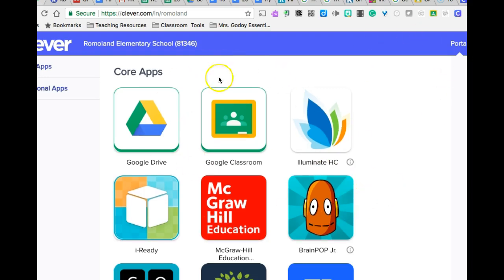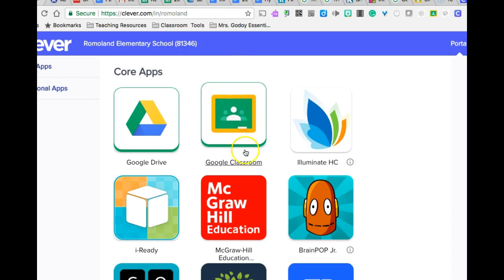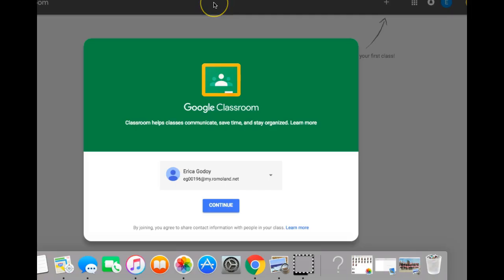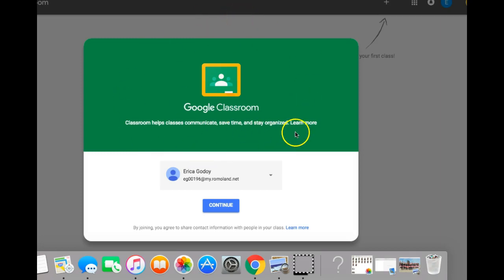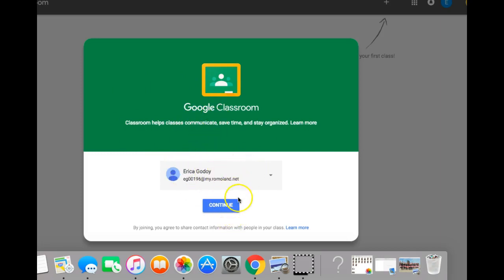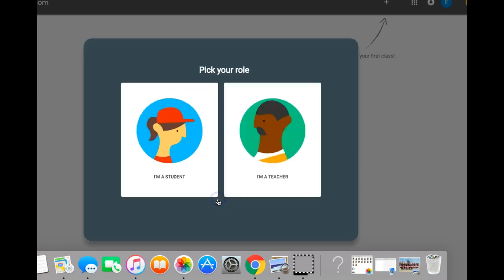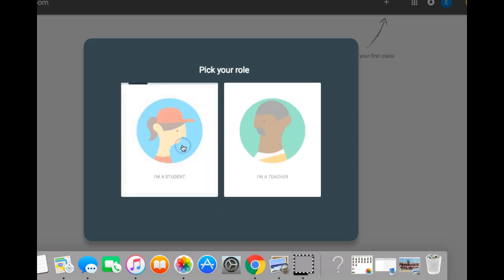To access Google Classroom, simply press the button. Once you're in, you will see this notification that says Google Classroom. You should see your name and email if you've never used it before. Click continue and pick your role. You would select I'm a student.